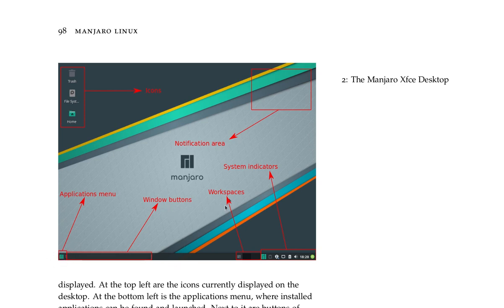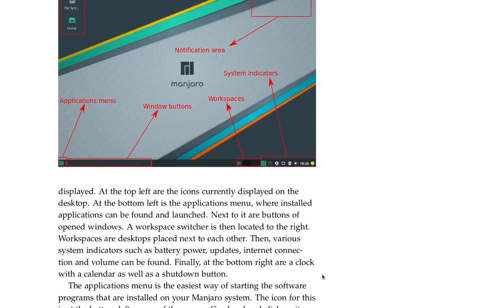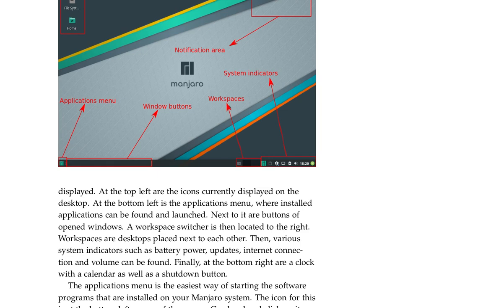At the top left are the icons currently displayed on the desktop. At the bottom left is the applications menu where installed applications can be found and launched. Next to it are buttons of opened windows. A workspace switcher is then located to the right. Workspaces are desktops placed next to each other. Then various system indicators such as battery power, updates, internet connection, and volume can be found.